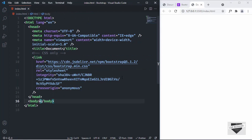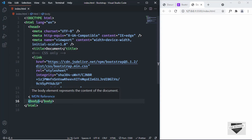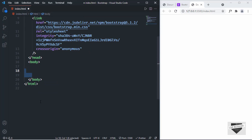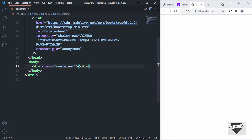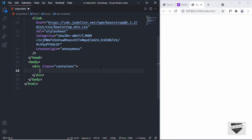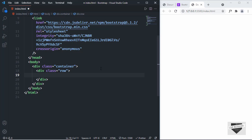We will start with the mobile version. Here on the right I have opened up the project in the browser. Let's start by creating a container division with a class of 'container'. Inside the container we need a row, so let's create a division with a class of 'row'. In that we need columns — one column for the first card and another for the second card. So let's create a division with a class of 'col'.